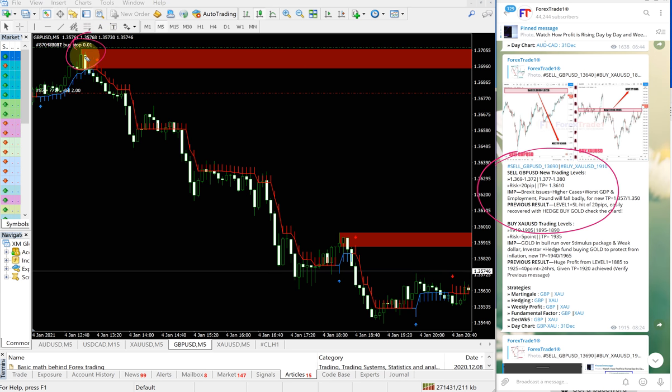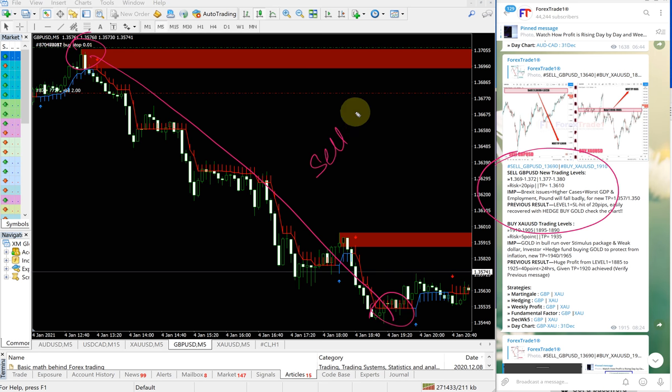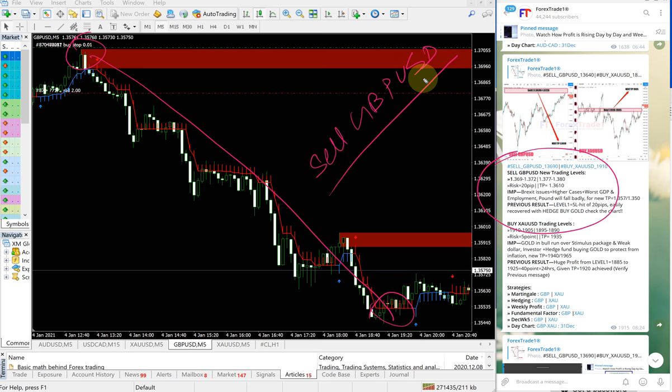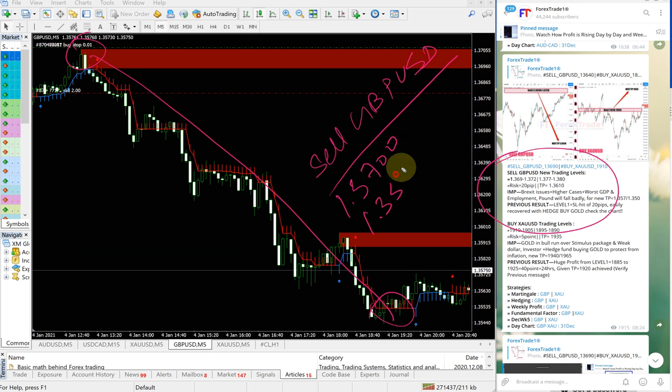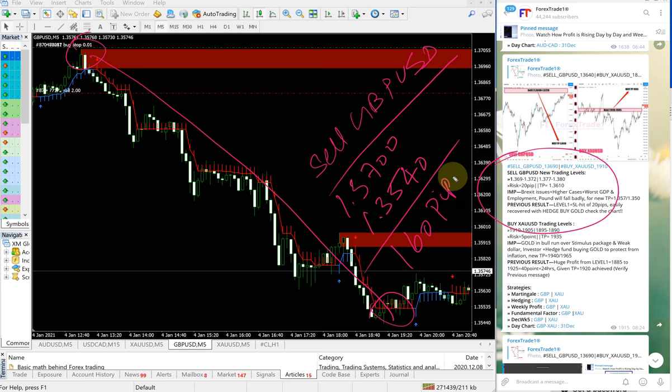So sell GBPUSD entry is 1.37 and TP is 1.3540, which is 160 pips gain. That's very good profit on sell GBPUSD.